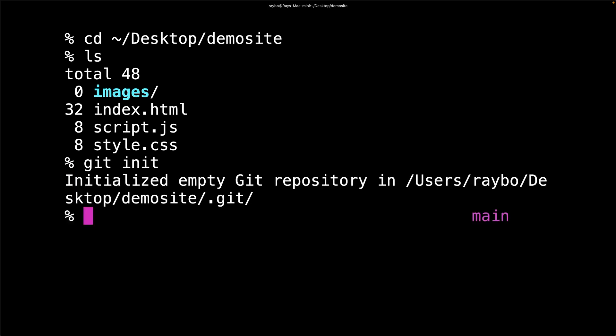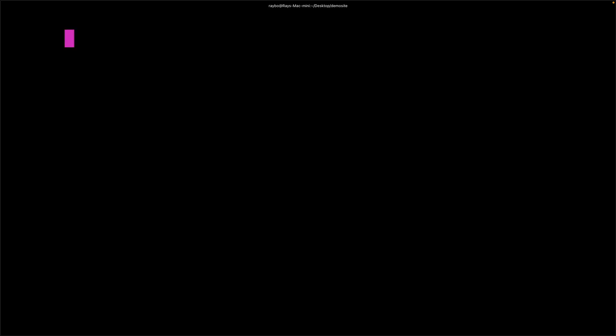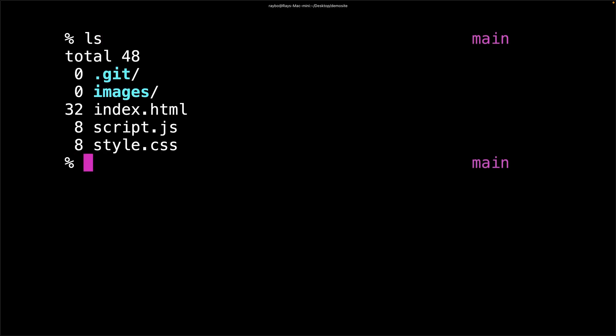This initializes git and creates a new invisible folder called .git. Let's clear this out and do an LS command again. You can see the git folder right here.